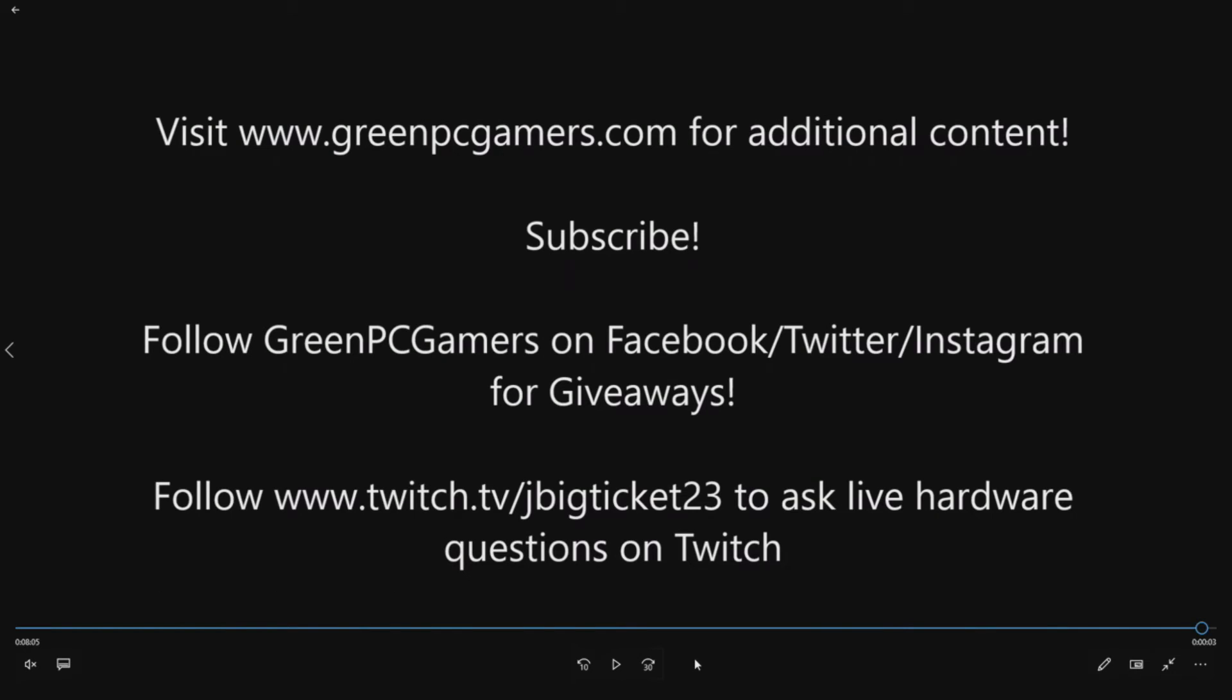If you've never visited GreenPCGamers.com, you should check it out for additional content on Precision Workstations, IBM Workstations, and HP Workstations. We go through systems and show you awesome upgrades to optimize them for gaming or any sort of computing. Follow GreenPCGamers.com on Facebook, Twitter, and Instagram.